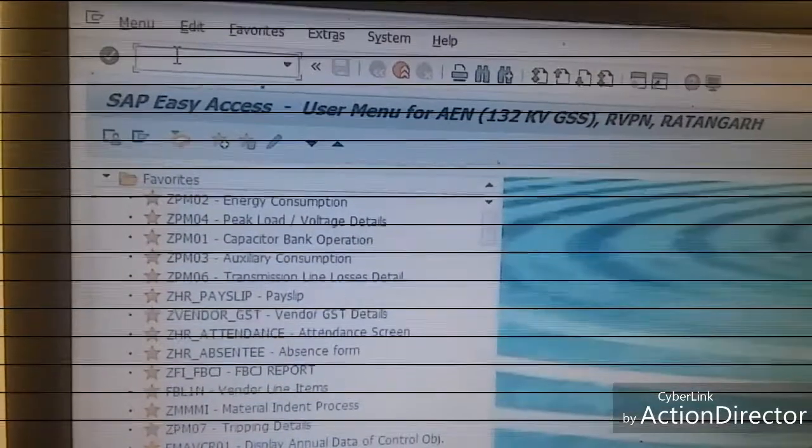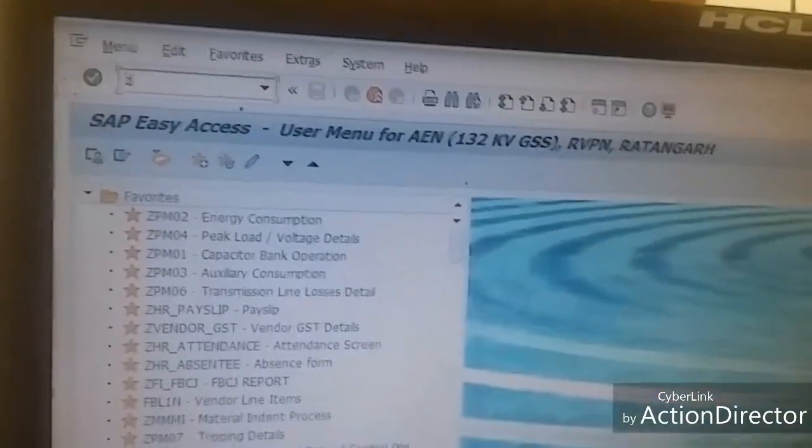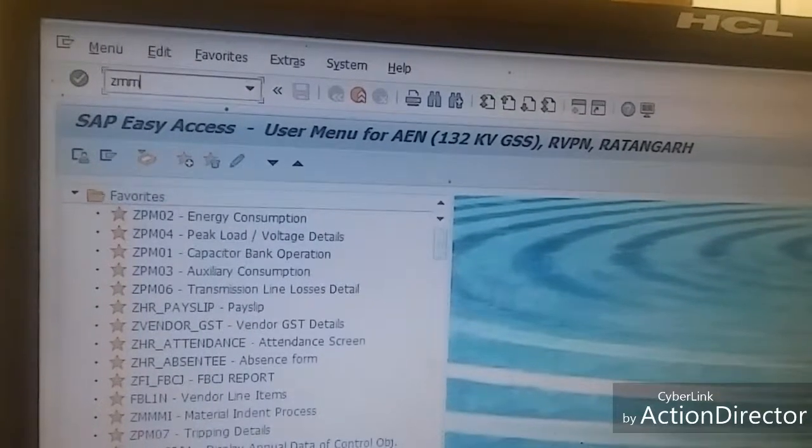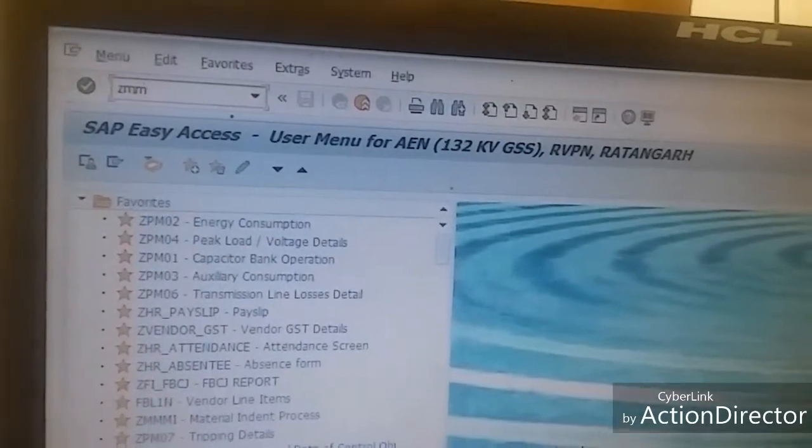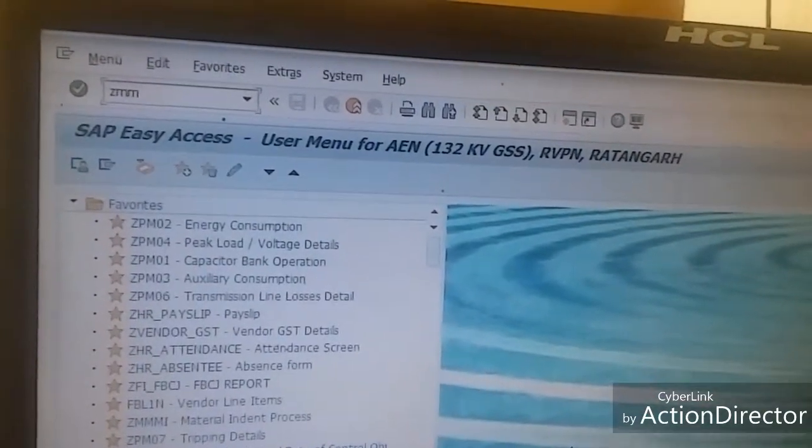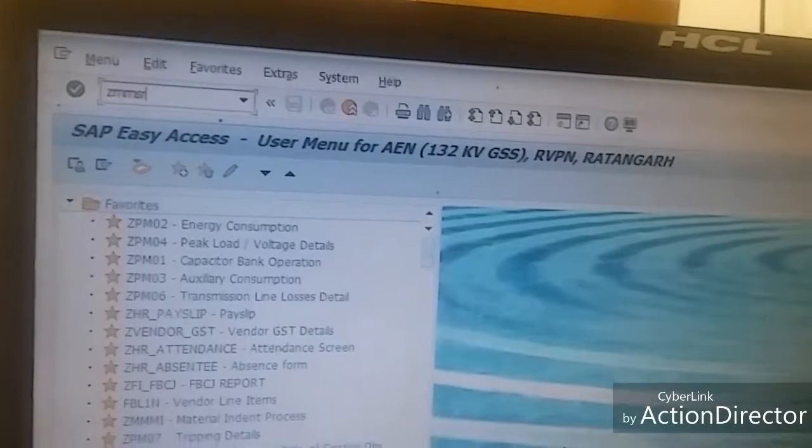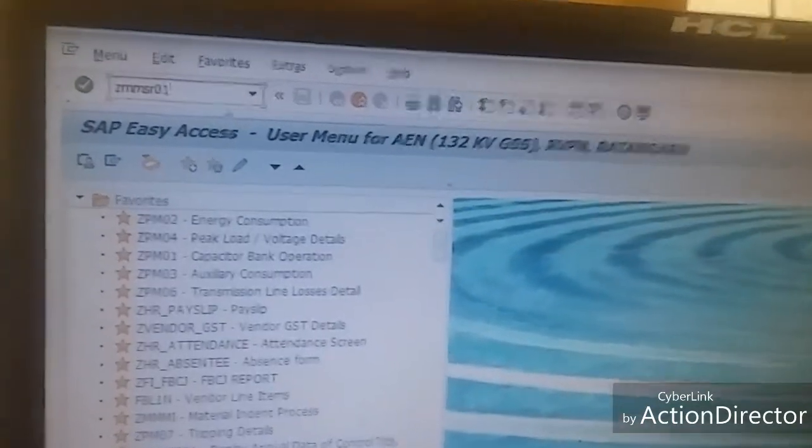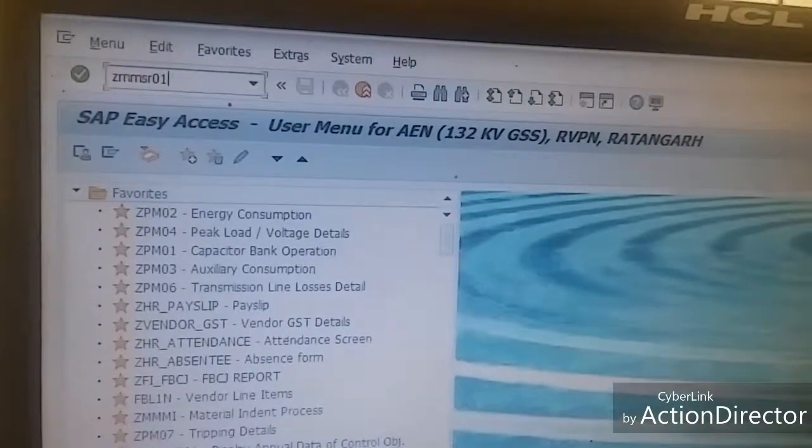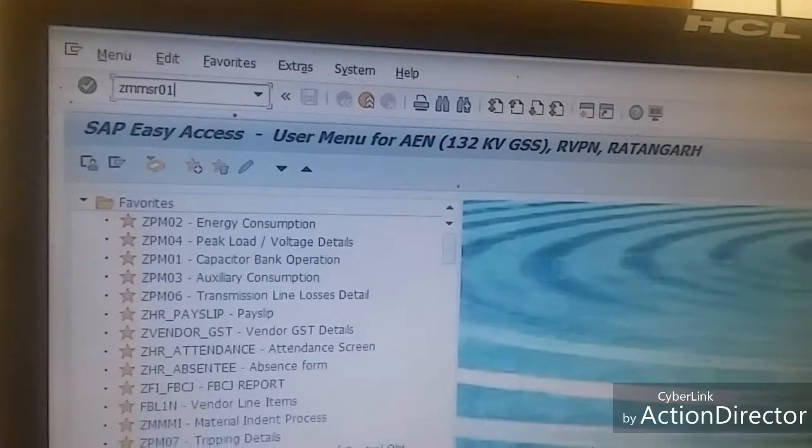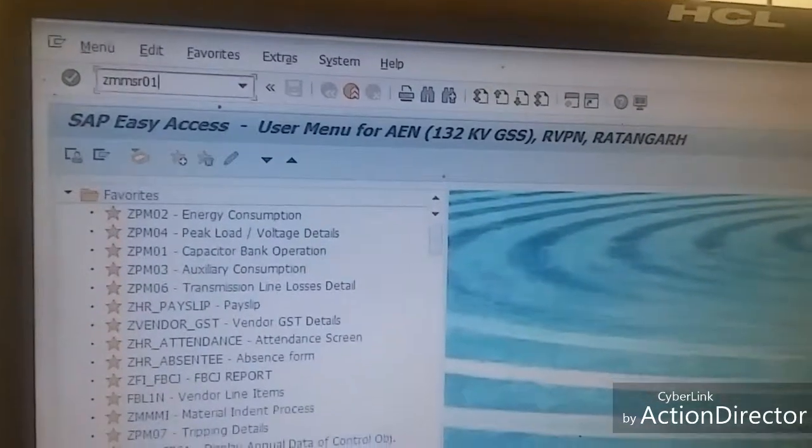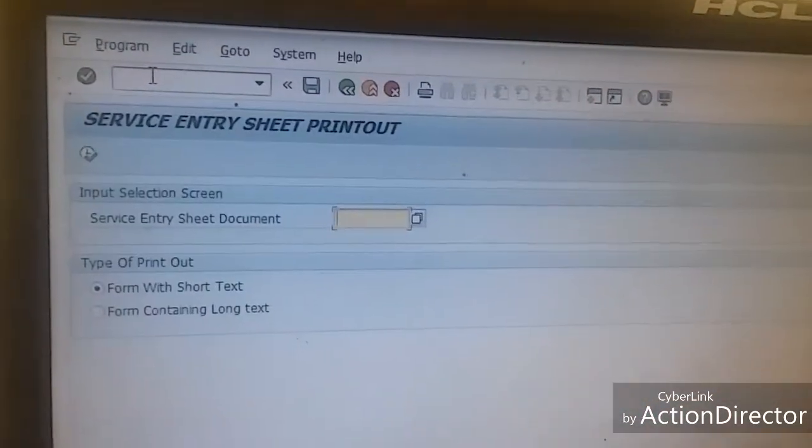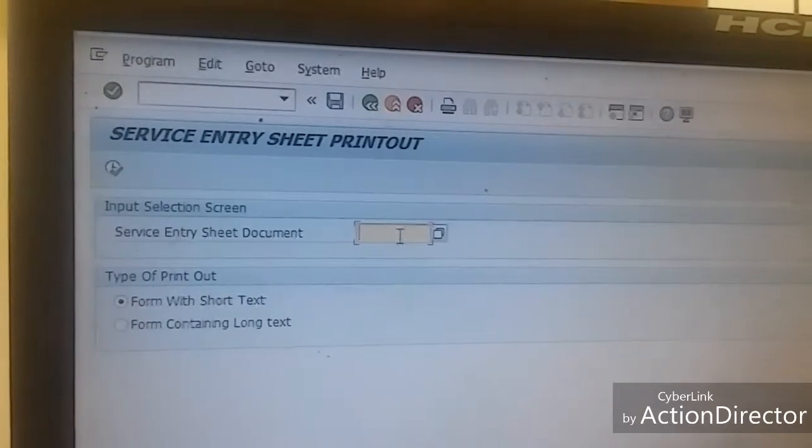Hello friends, in this video I will tell you about how to print entry sheet. The T-code is ZMMSR01, and then press enter. After pressing enter key, you will see a new window like this: Service Entry Sheet Printout.